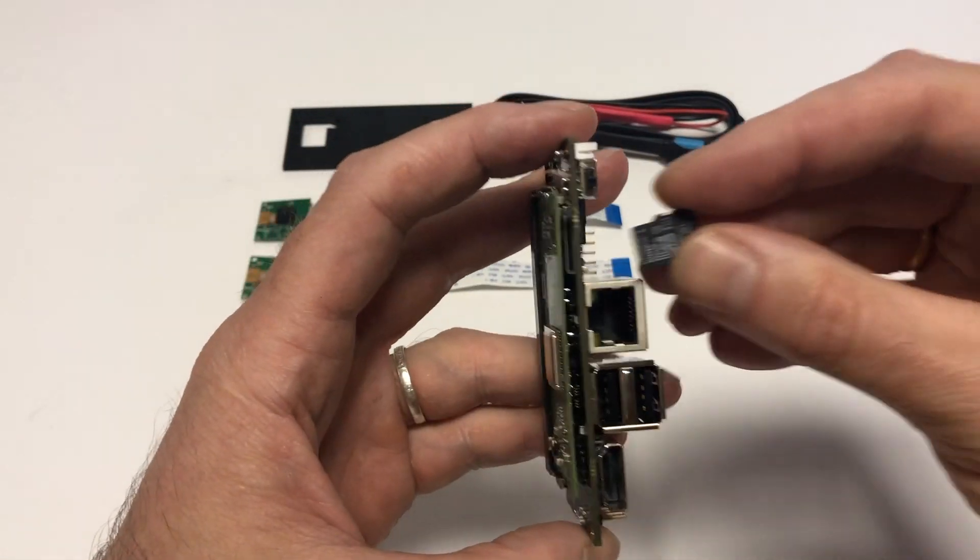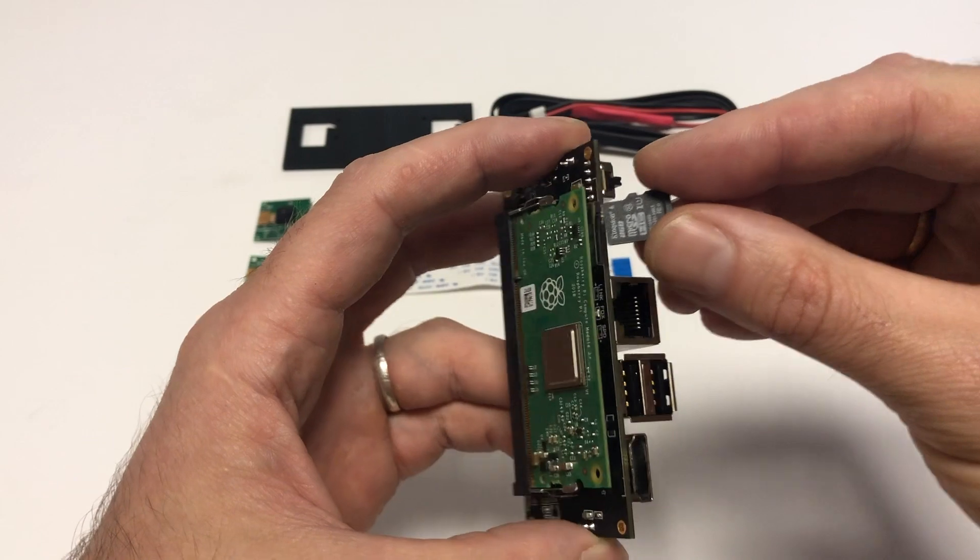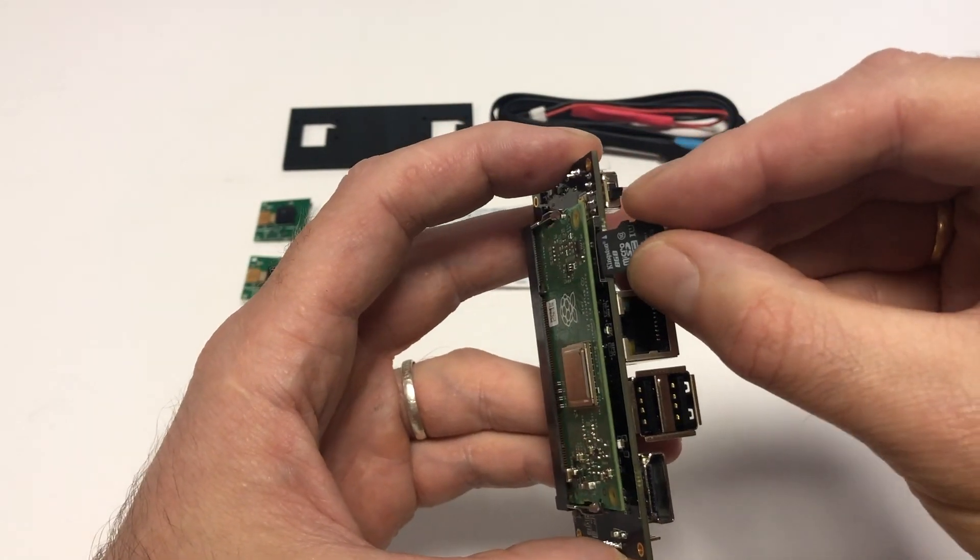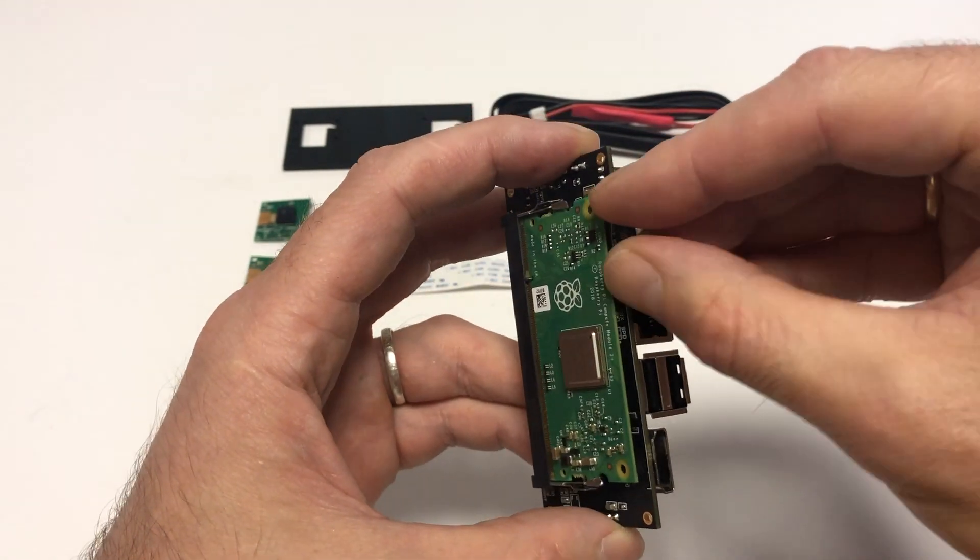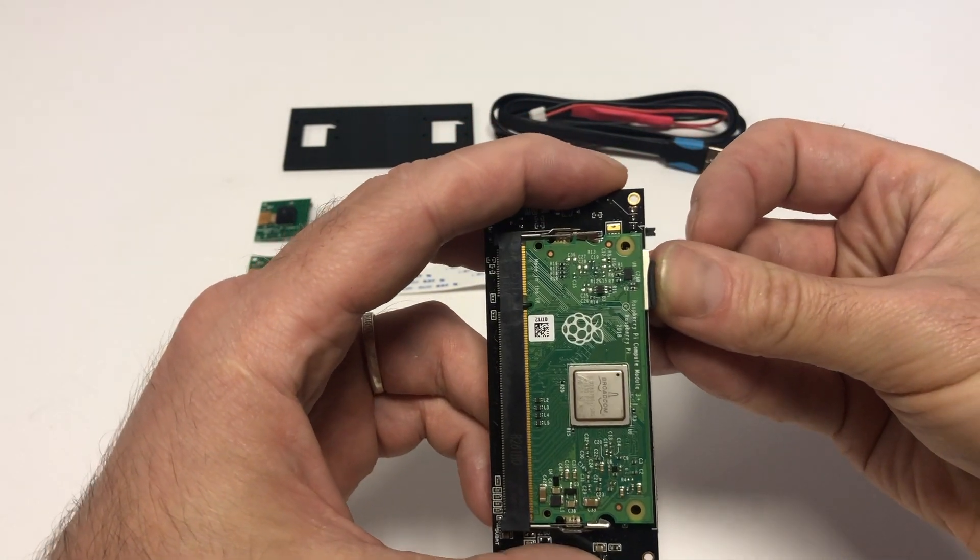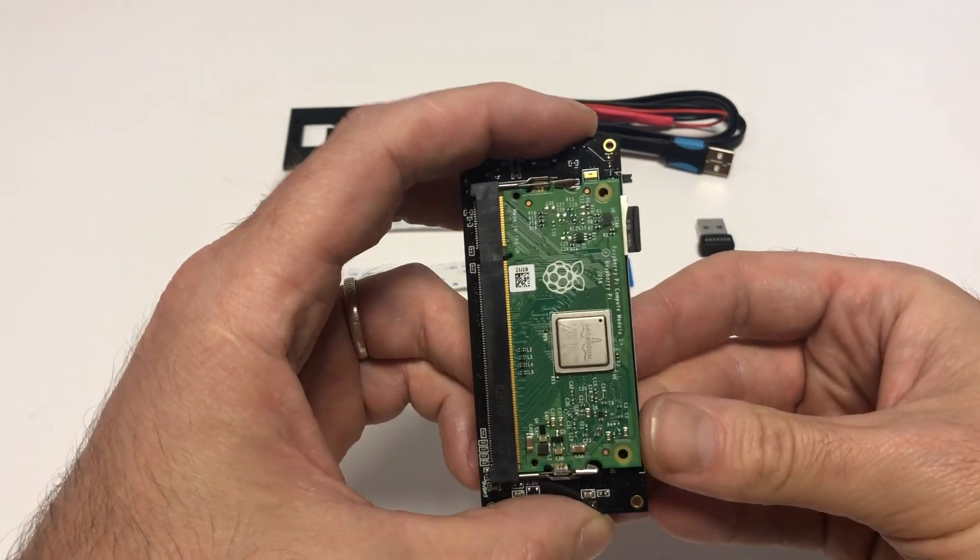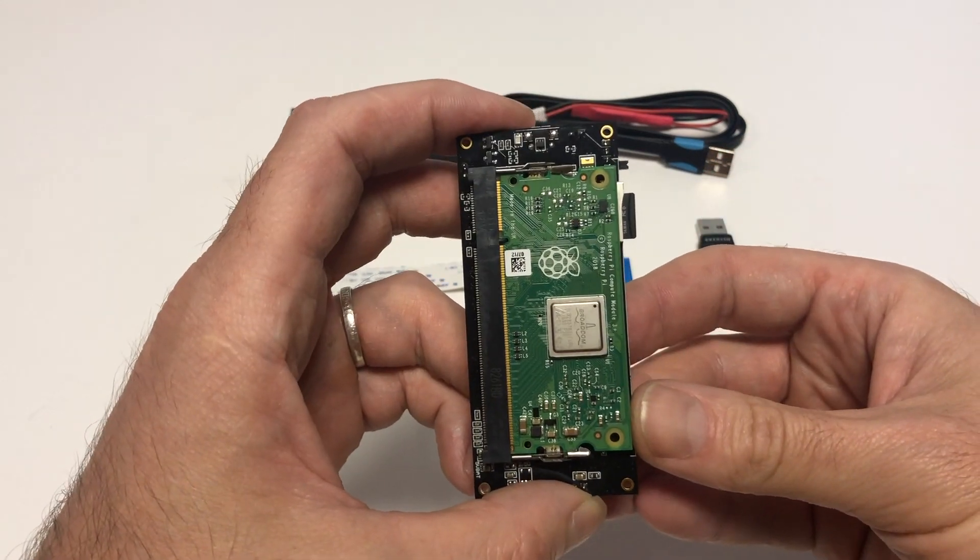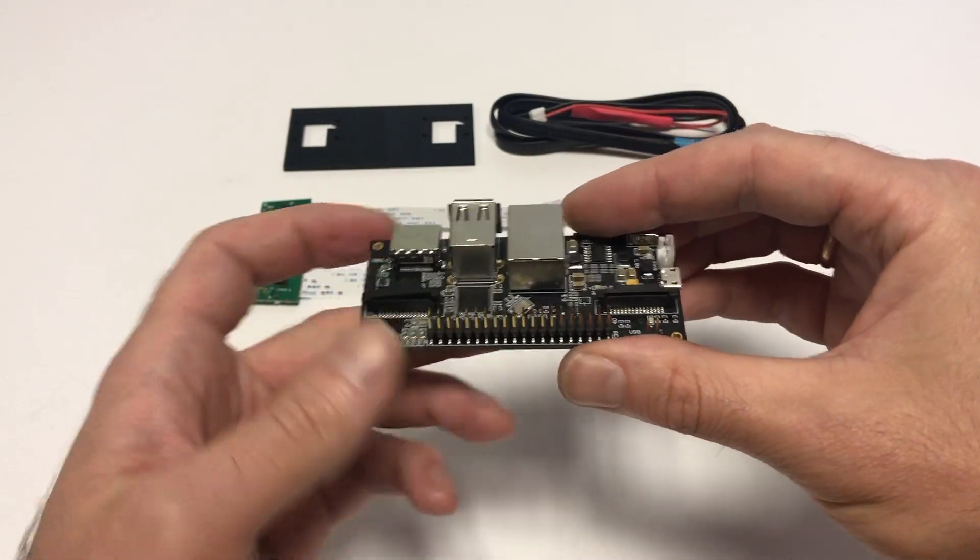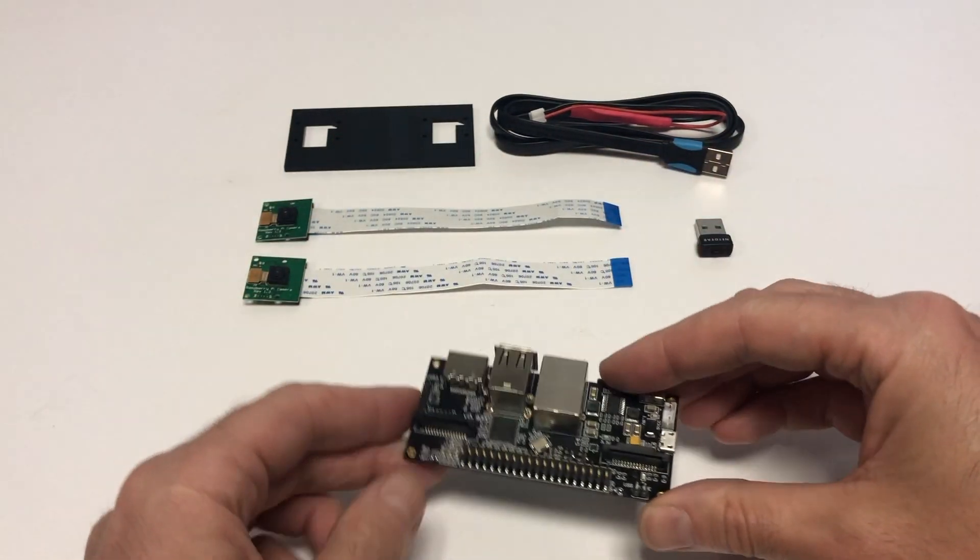Here's the microSD slot. Insert a card into it with its upper side facing the compute module. Push it until it clicks in and bob's your uncle. That's it for the first step.